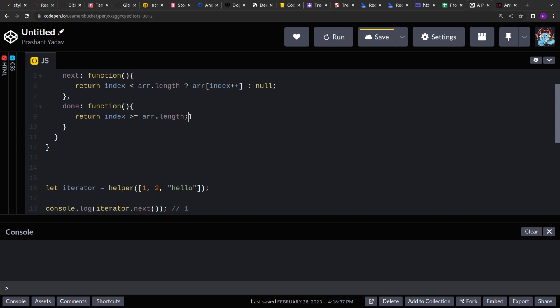If index is greater than or equal to the array length, that means we have reached the end and we cannot access the array elements any further. So this will provide the boolean value.